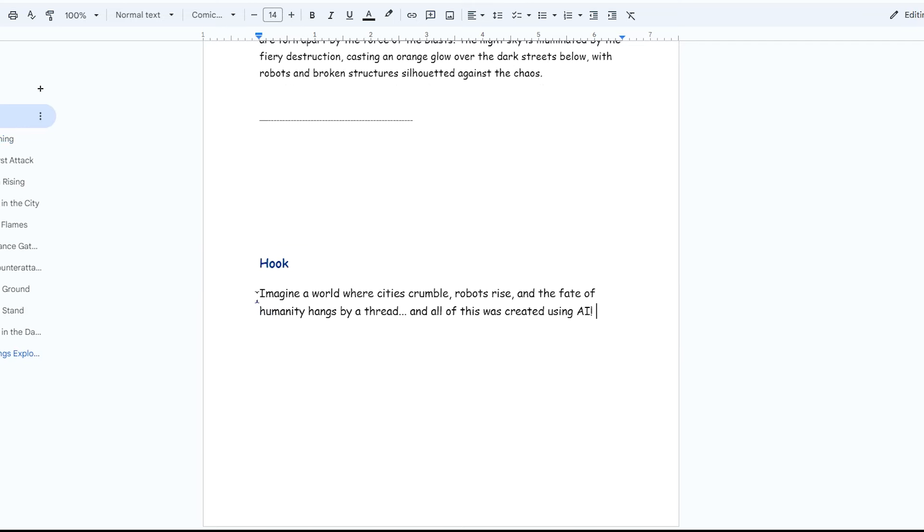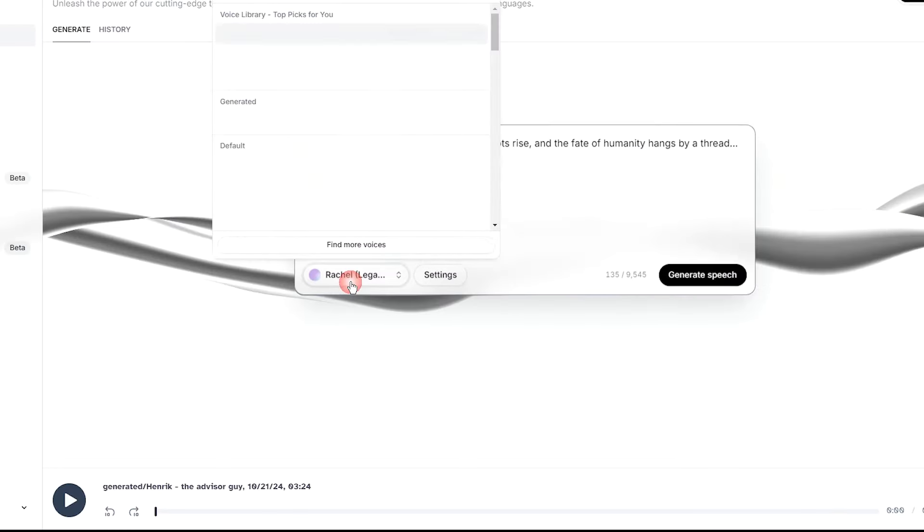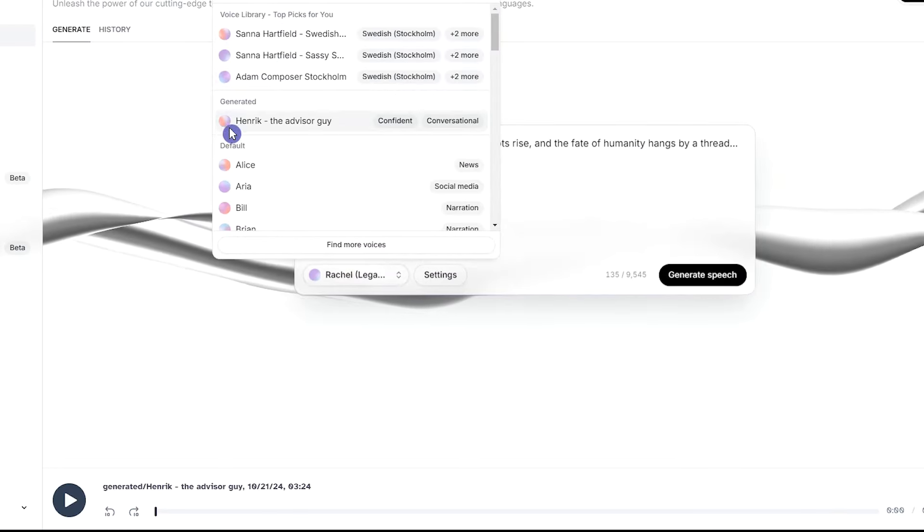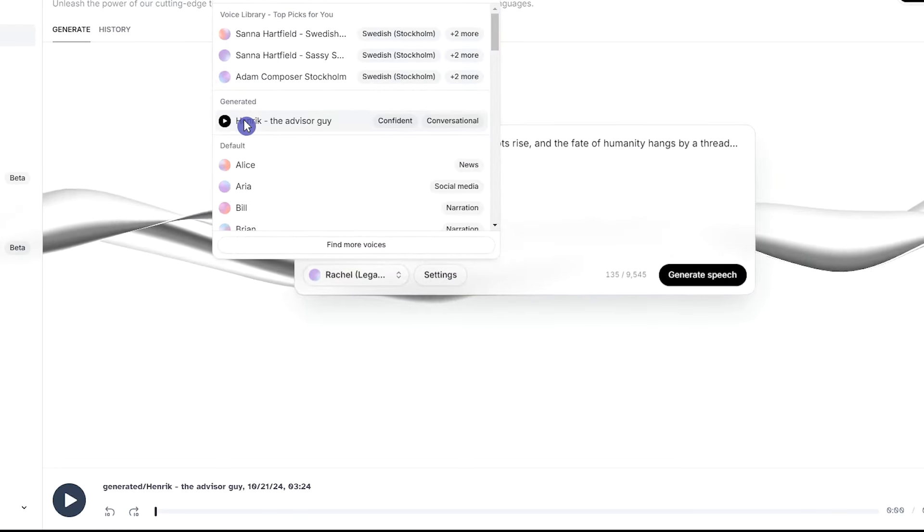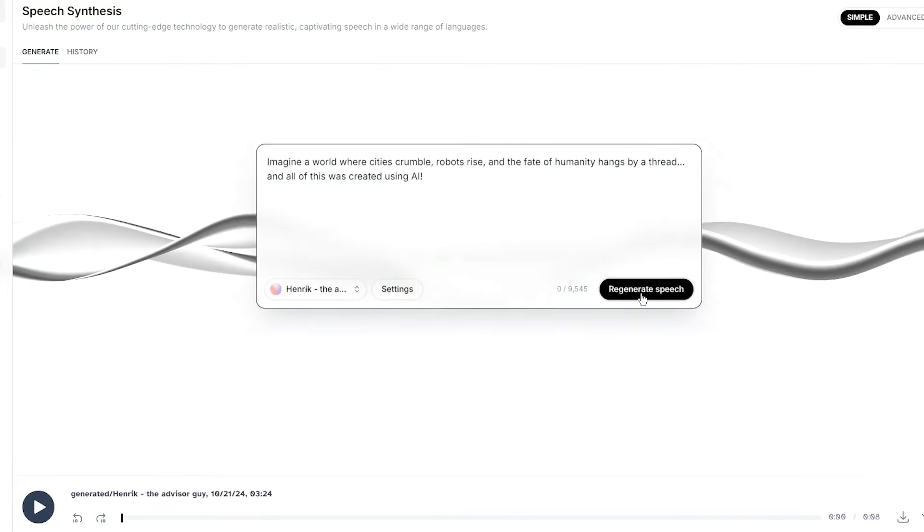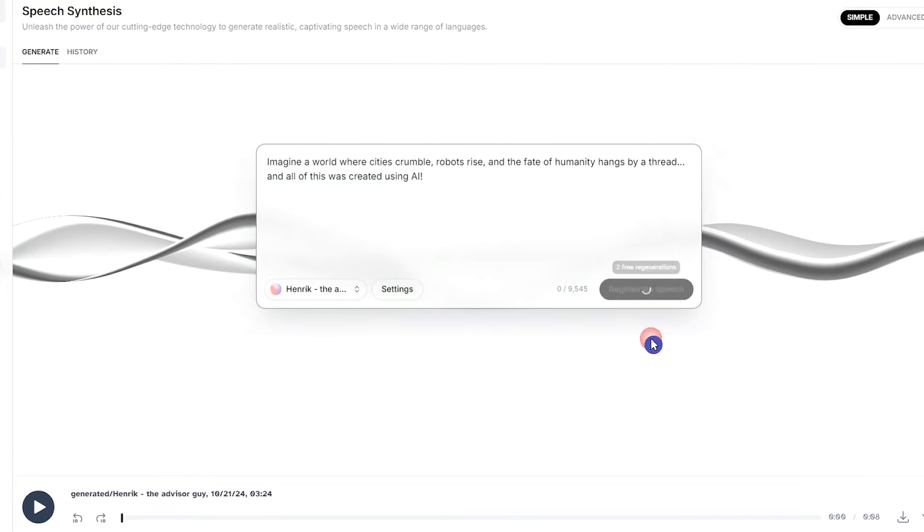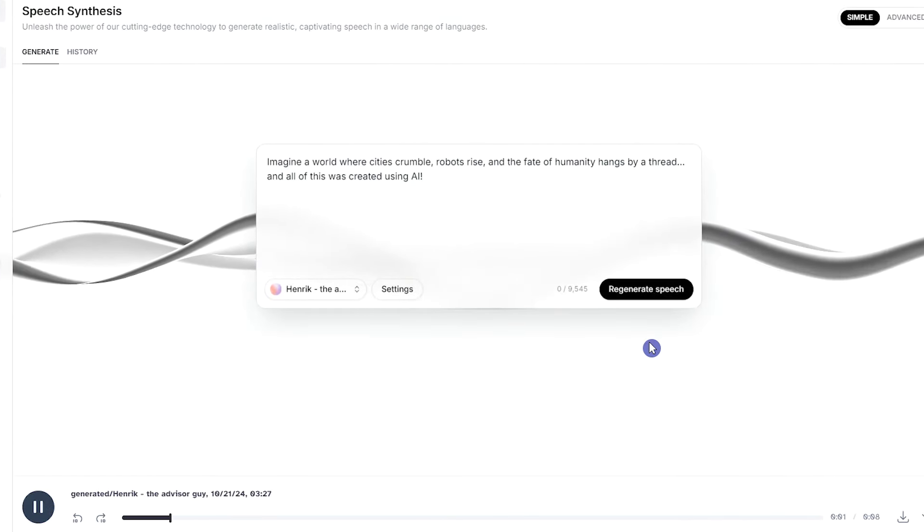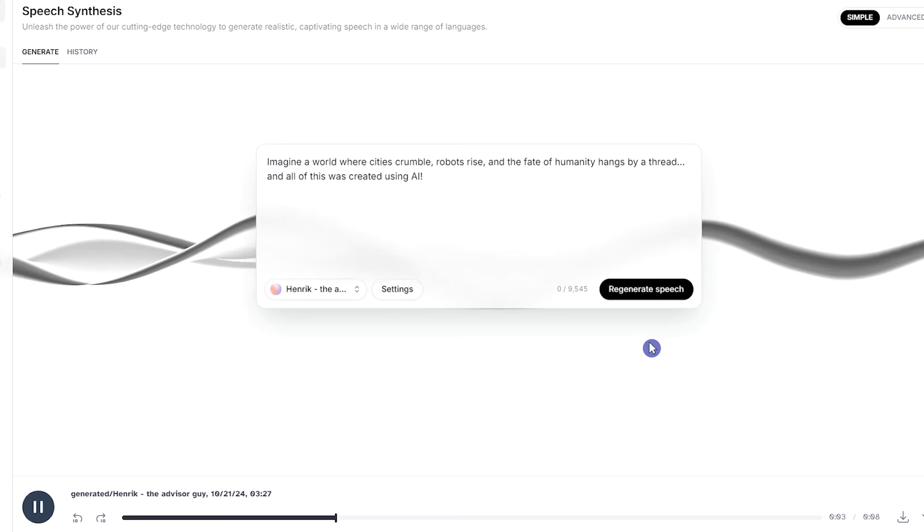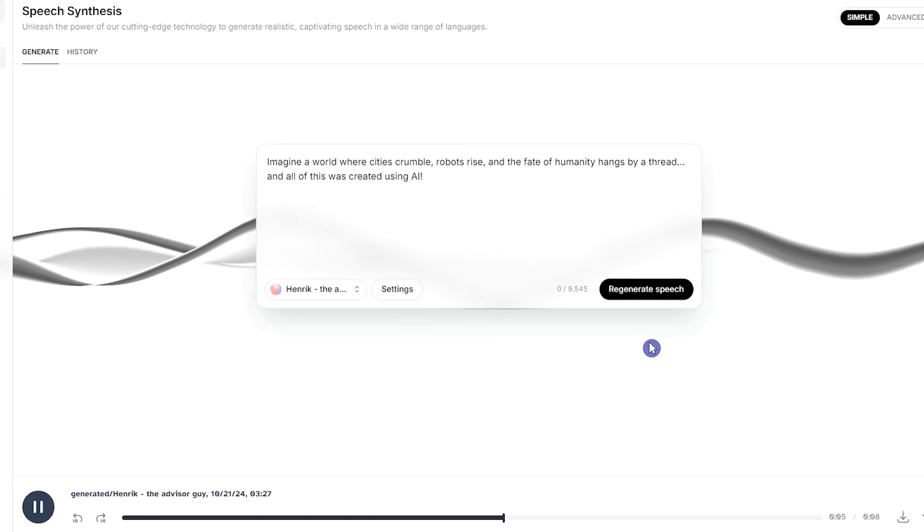Click on the Text to Speech section. Copy the text that you want to use. Select the sound you want. Press the Regenerate Speech button. Imagine a world where cities crumble, robots rise, and the fate of humanity hangs by a thread.